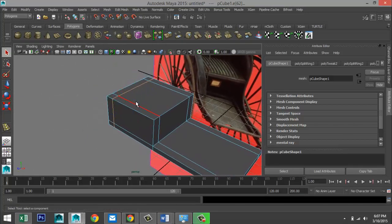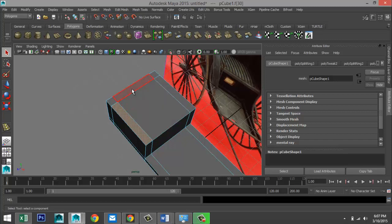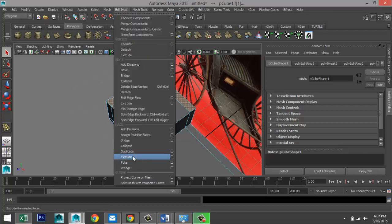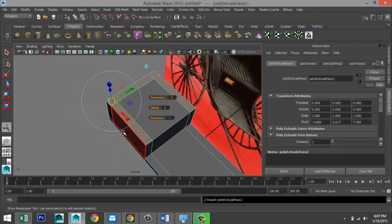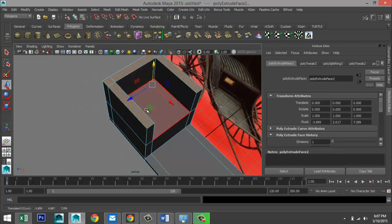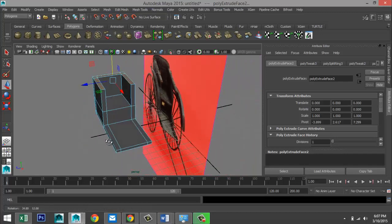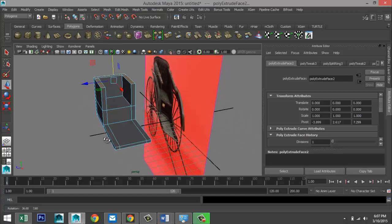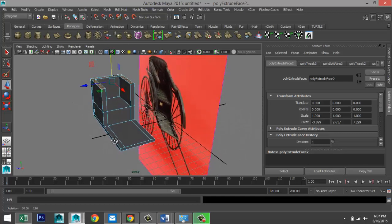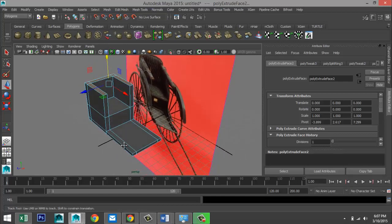Now that we've got that, hit Q on your keyboard. Right-click Face and we're going to select these faces here. We're going to go to Edit Mesh and Extrude under Face. Hit W, pull that up. So this gives us a very, very basic shape to start with. There's quite a lot of tweaking to do, but that's fine. We need to start somewhere.